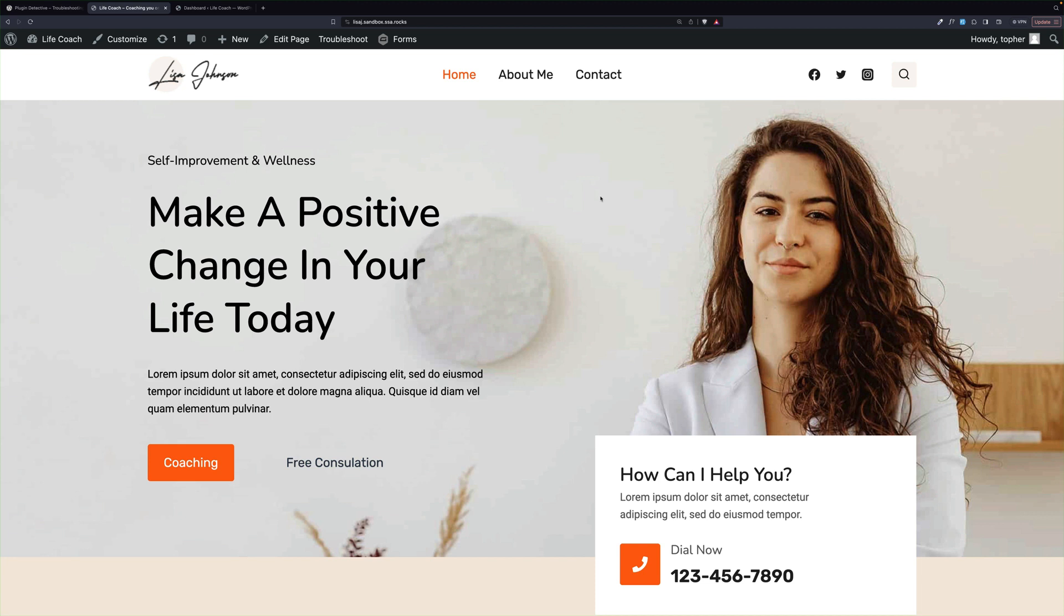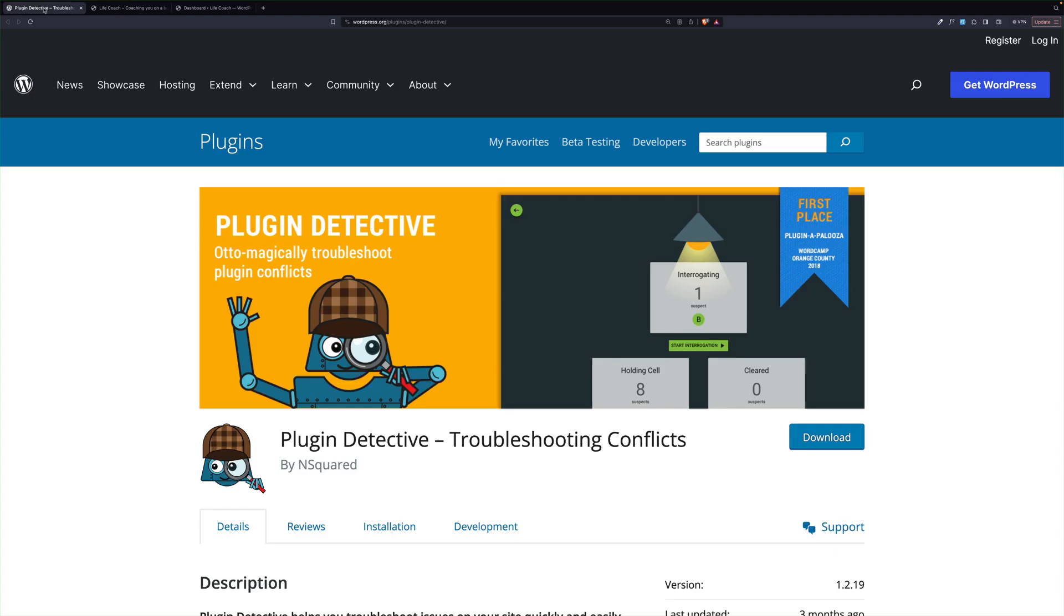So we didn't fix the plugin. We figured out which one is the problem. And from there, you can go to support or whatever you need to do. So if you're having troubles with your website, check out Plugin Detective with Autobot.